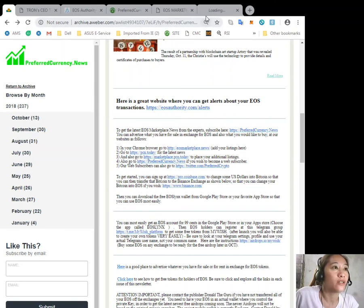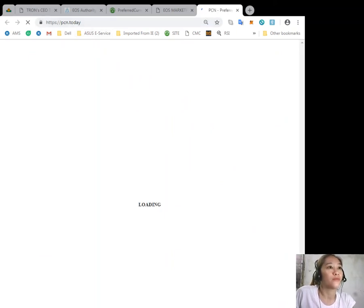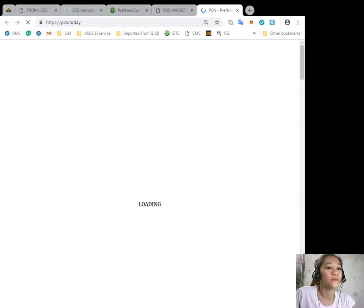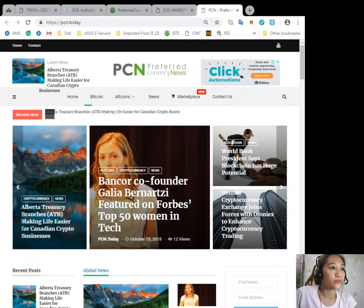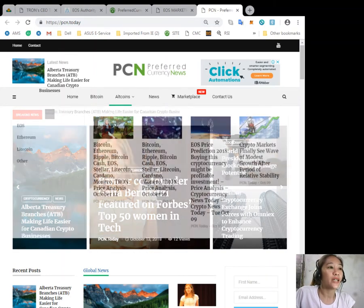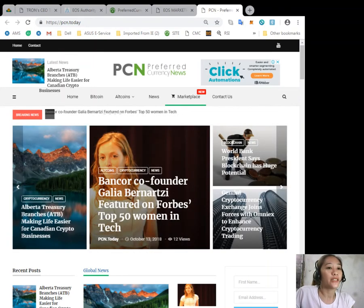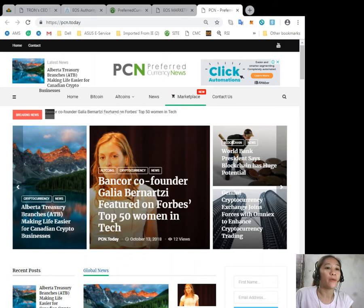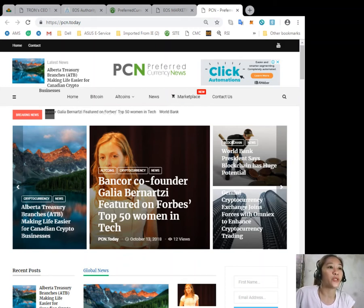You can go to pcn.today to get the latest news on EOS, Bitcoin, altcoins, and other cryptocurrencies.